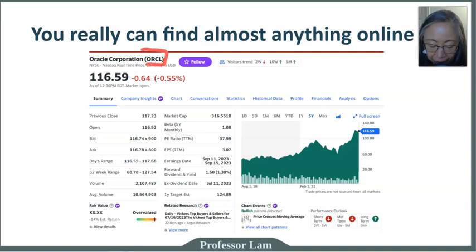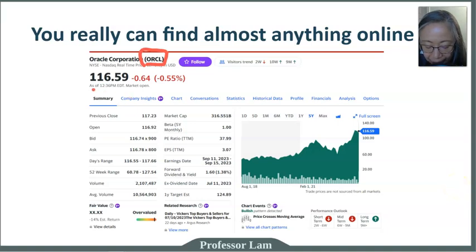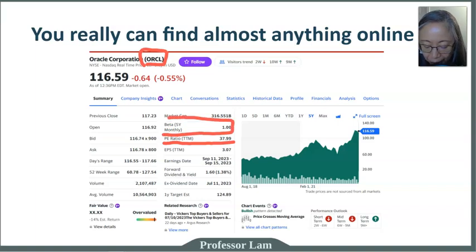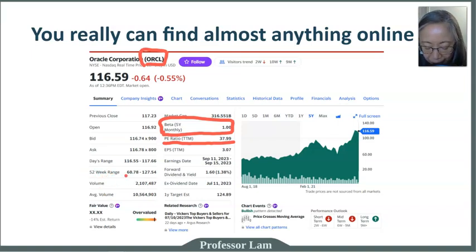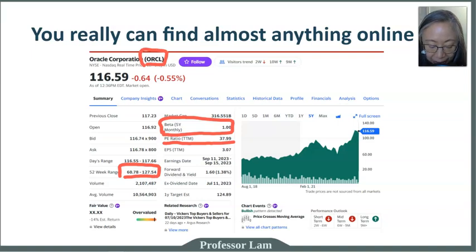One of the things you want to find for a stock is the ticker symbol, which is typically a four-character symbol. You can also look at the current stock price, the PE ratio, and beta. This company has a beta of 1, meaning it has about the same risk as the market, and a PE ratio of 37.99. It also shows the dividend yield, trading volume, and the 52-week range. This stock ranged from $60.78 to $127.54 — nearly a 100% difference — so even with a beta of 1, individual stocks can fluctuate quite significantly.